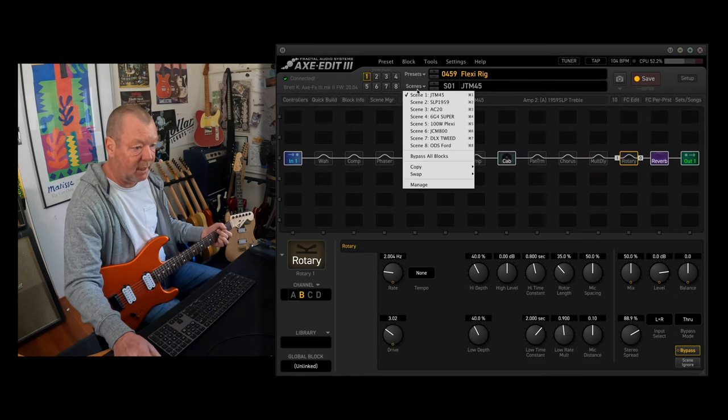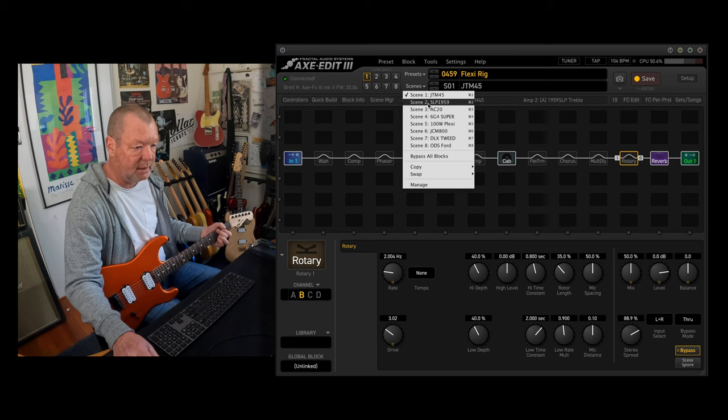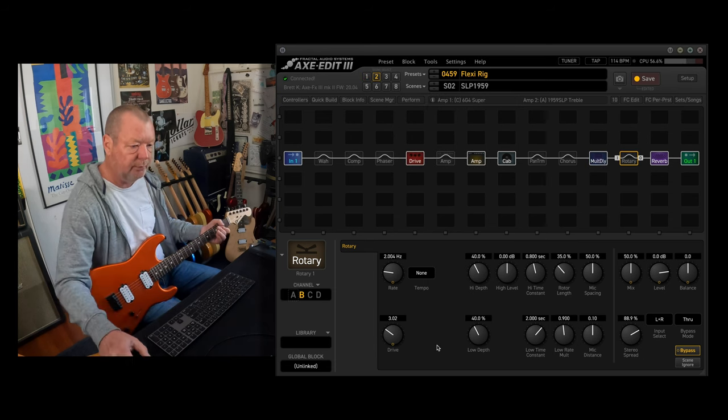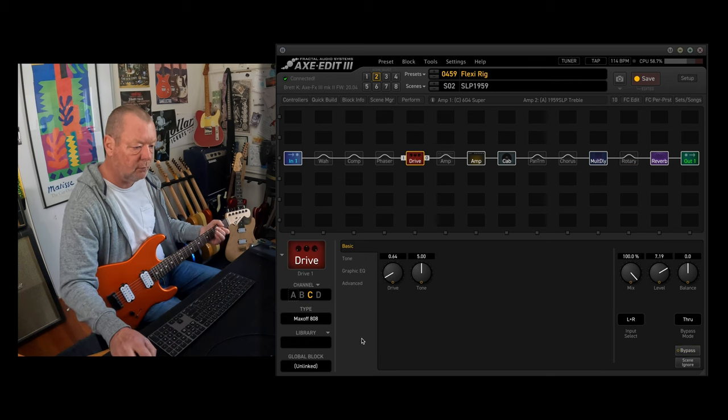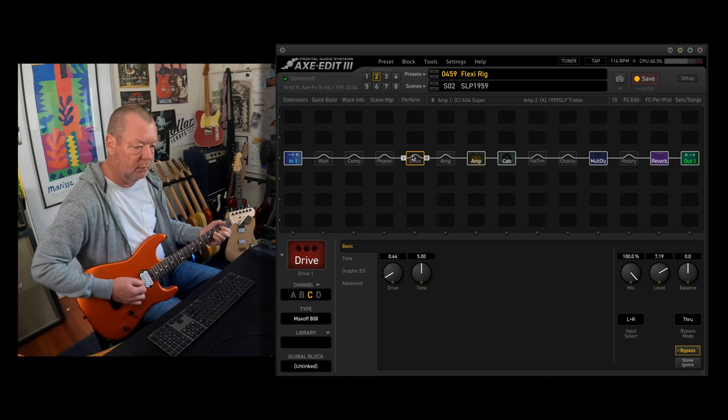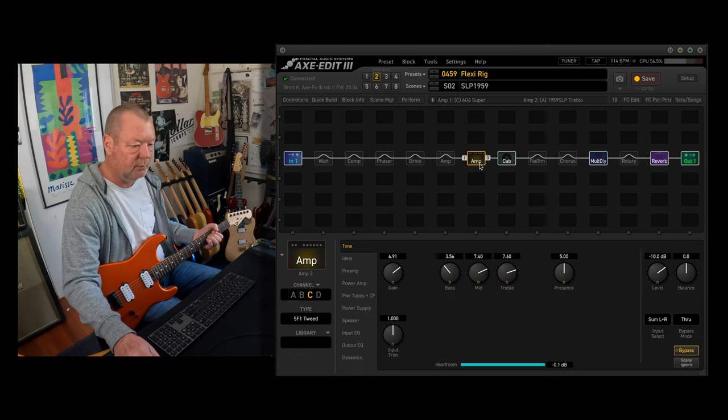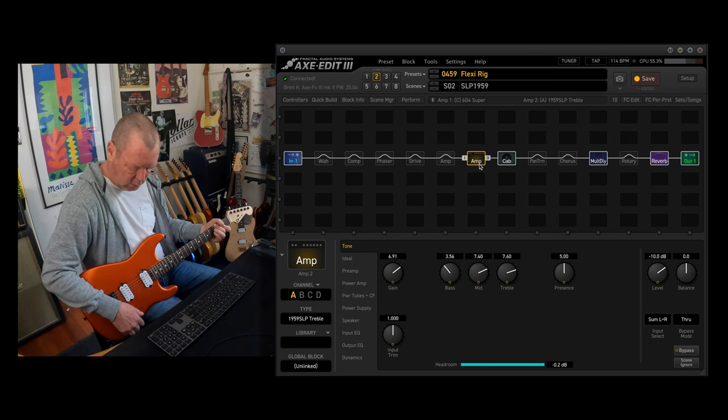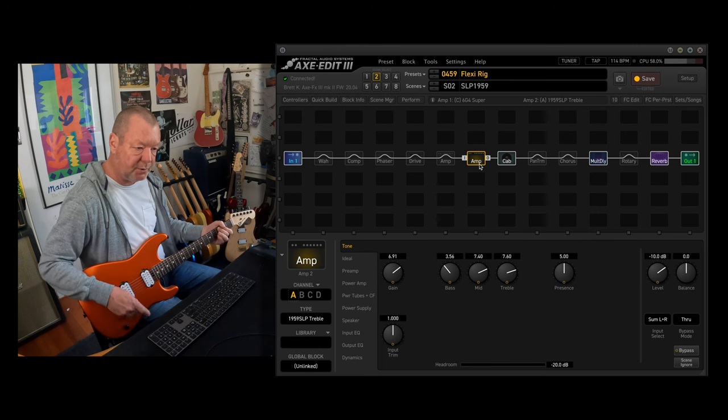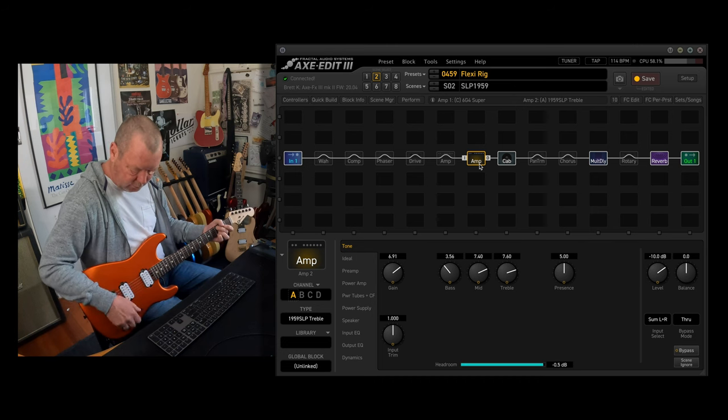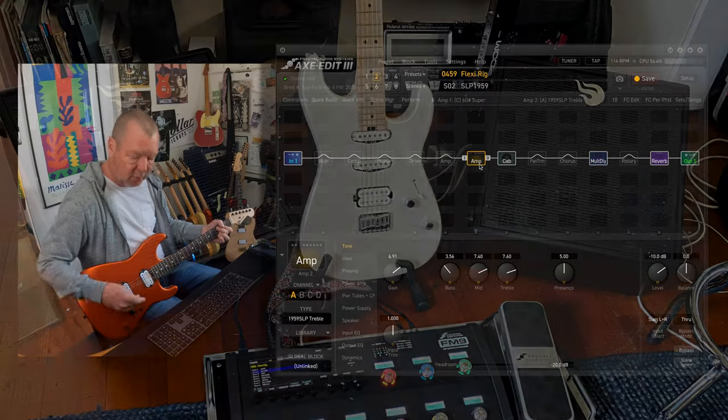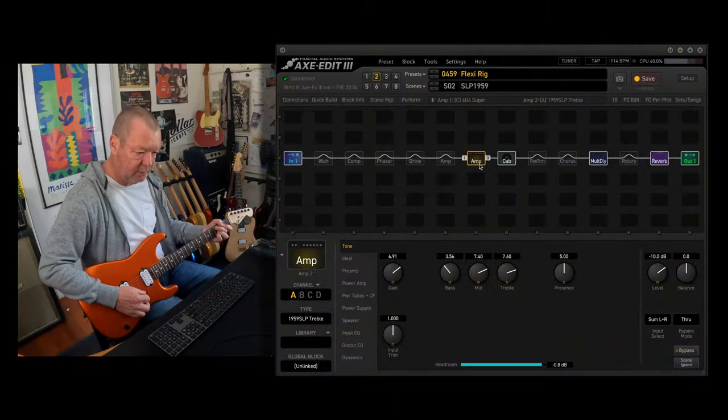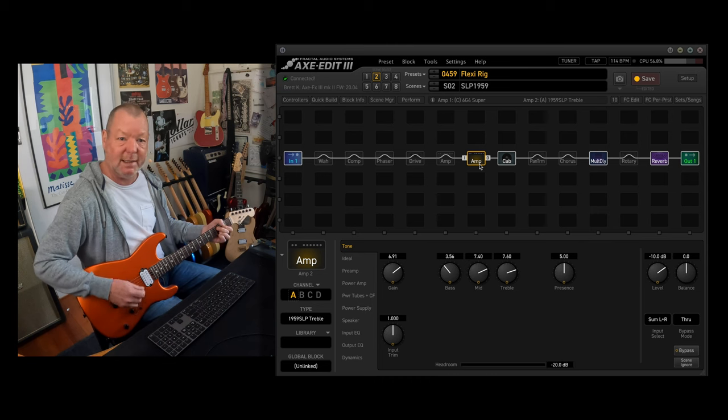Right, we'd better get out of scene one because we're going to be here for a long time otherwise. Super Lead Plexi 1959 with an 808 in front of it. I love those Marshalls because you can back it off here or if you've got single-coil pickups, if you've got an HSS configuration for instance, you can get a great clean sound.